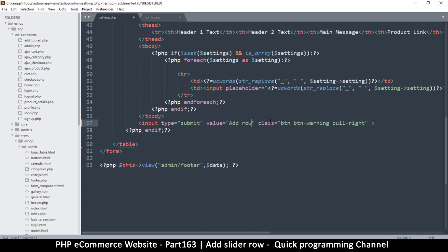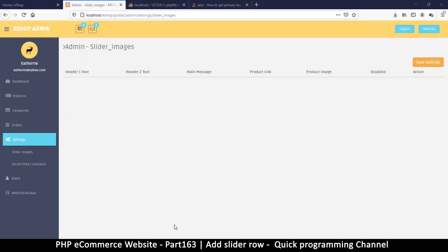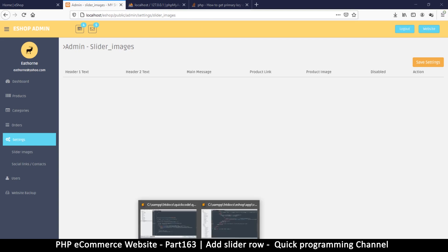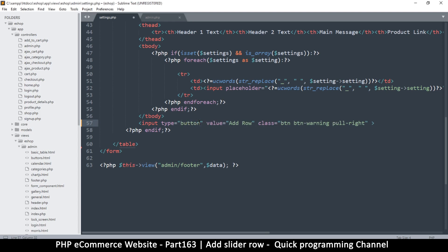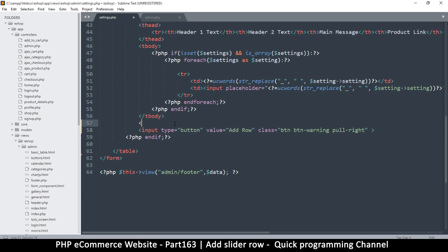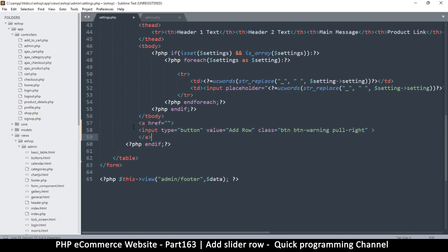We want to add one row here. We're going to use GET variables because even though we have clean URLs, we can still use query strings at the very end — GET variables are still allowed. We're going to change this button to just a button, not submit, because we don't want it to submit to anything — we want it to link to something instead.